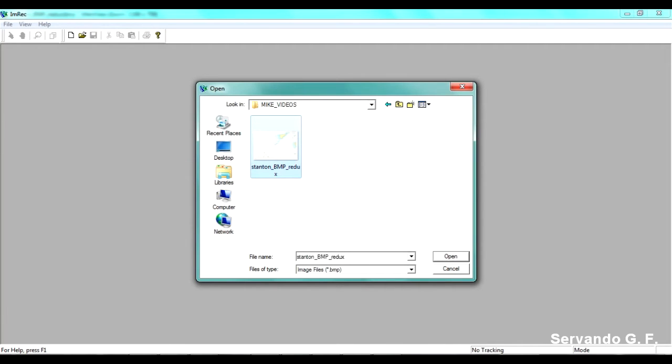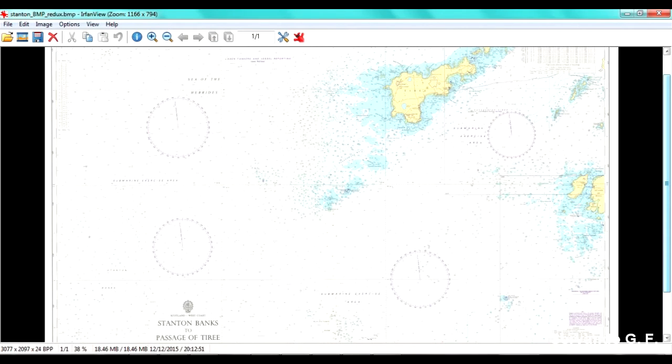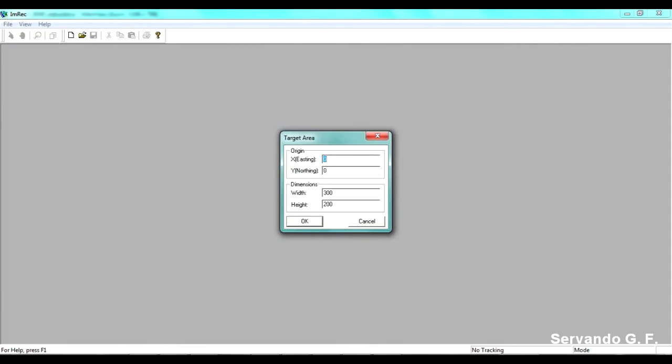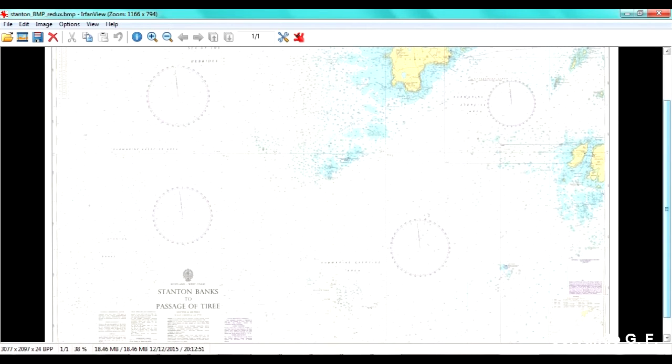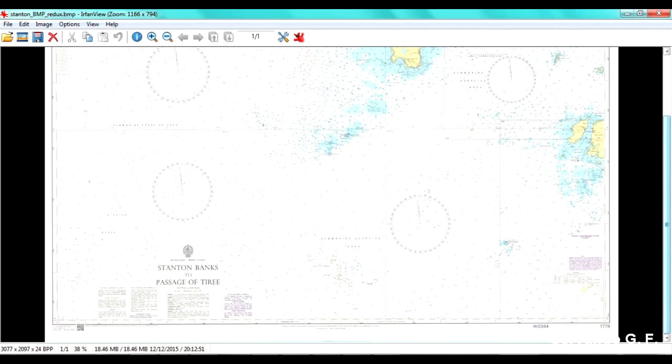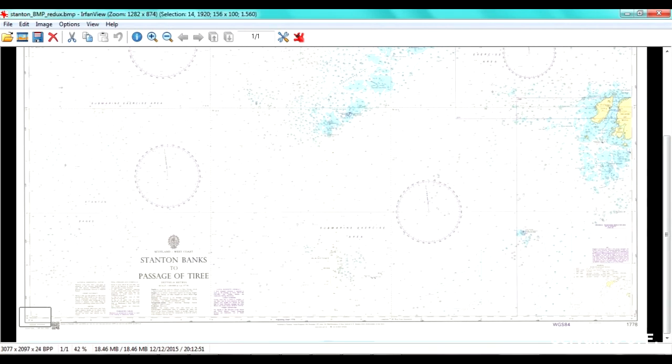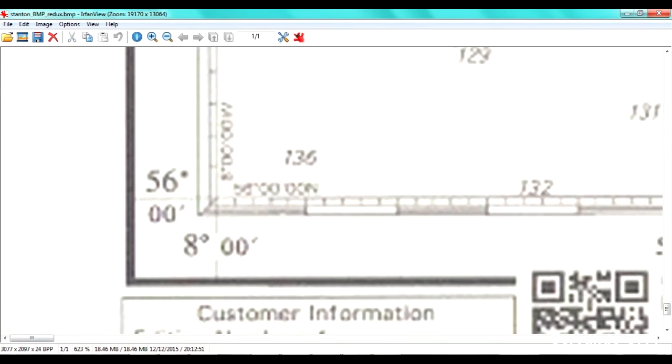You have to have the Admiralty chart in BMP format. MIKE doesn't recognize any other format than BMP. And also, I recommend you to have a good quality Admiralty chart because you're going to need it. So I'm going to open this. This is the same image that I have opened here. So first of all, what MIKE asks us is the origin of coordinates in X and Y. So MIKE is asking us this corner here. The problem with this is that the Admiralty chart is in degrees. So what we have to do is transform these coordinates into X and Y coordinates.